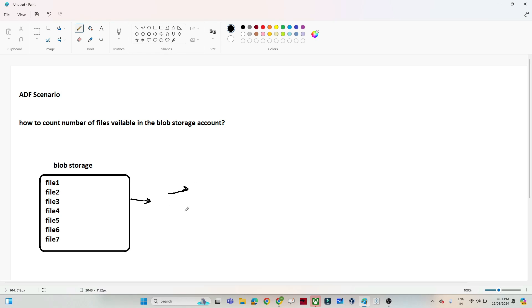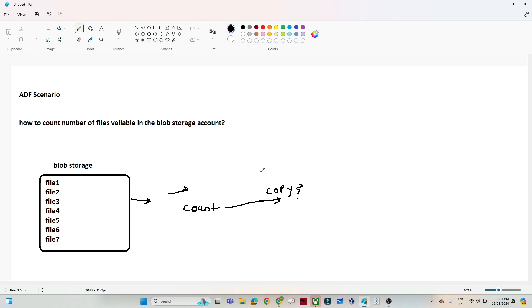The reason I am doing this is because based on the count I want to take a decision — if the count is greater than five, then only I will perform a copy activity. Otherwise, skip it. This is the scenario.